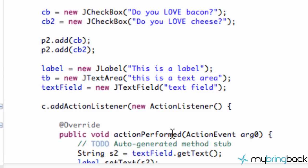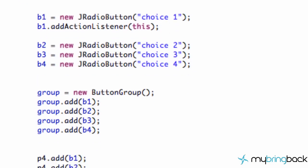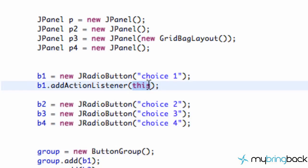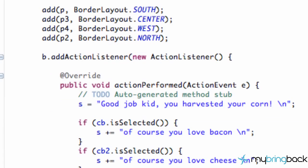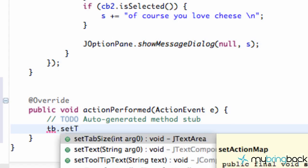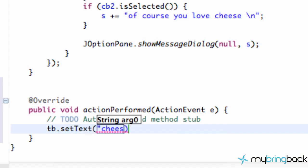So for button one, all we're doing is saying `addActionListener(this)` — referring to whatever we implemented — and whatever happens within the `actionPerformed` method occurs once button one is hit. Let's scroll down to our `actionPerformed` method and refer to the text area `tb`. We're going to say `tb.setText("cheese")`, so once radio button one is clicked it's going to change the text to 'cheese'.